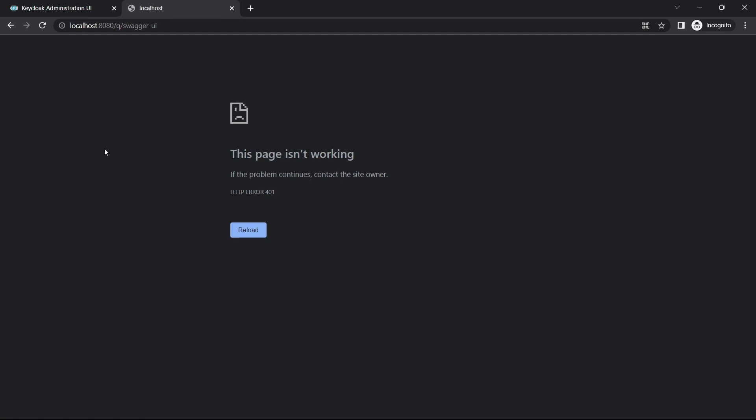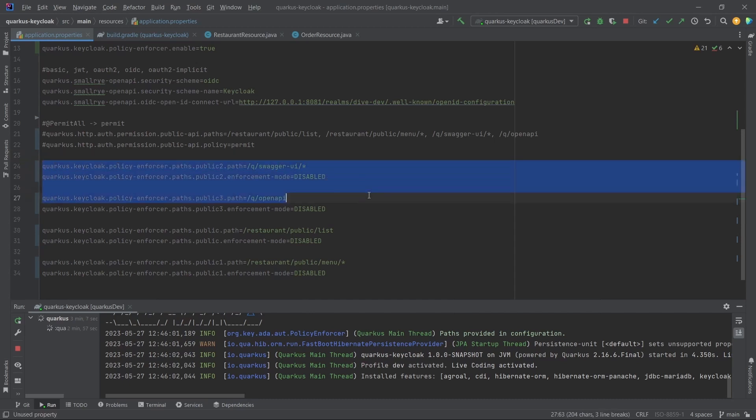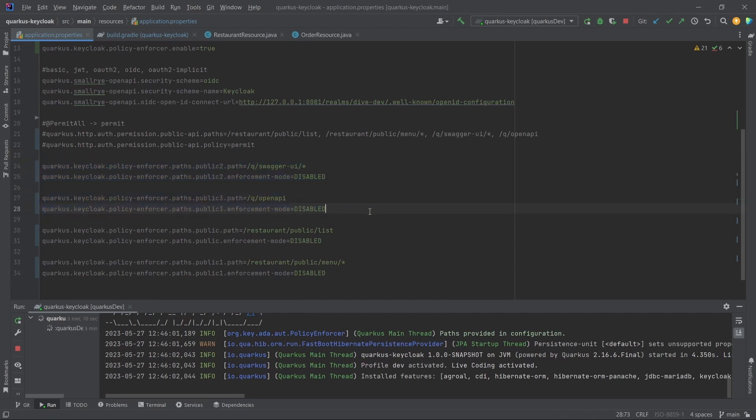For that, what we need to do is add those configurations. If you see here, I have added all these configurations which have to be the public APIs within the Quarkus application itself, and not on the Keycloak.